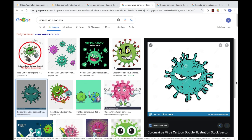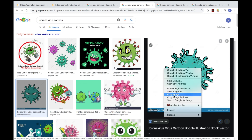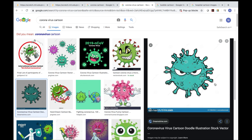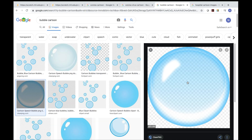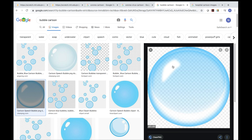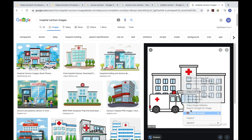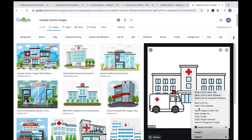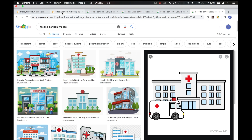Then go to coronavirus cartoon, then bubble cartoon. You can pick whatever you want — I want to pick this one. I need to do the same thing, but I already did it, so I don't need to save it again. Then we go to bubble cartoon and do the same thing — I already saved it. At last, the hospital. We also do the same thing, and I've already done everything. So now I'm going to Scratch.